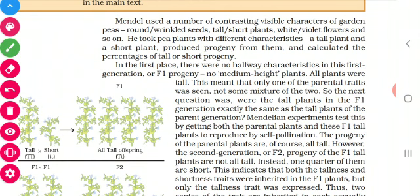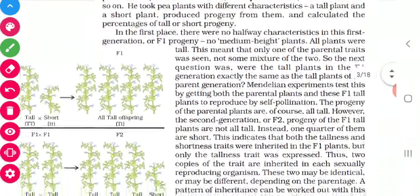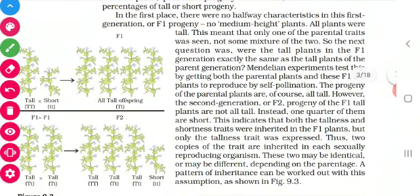Such as round and wrinkled seeds, tall and short plants, and white and violet colors. He took many pea plants and worked on them, and he produced progeny from them. Progeny means offspring - the children of the next generation. He took plants with visible contrasting characters such as tall and short, white and violet, round and wrinkled, and produced progeny. He calculated how the characters are inherited, which is dominating and which is recessive.